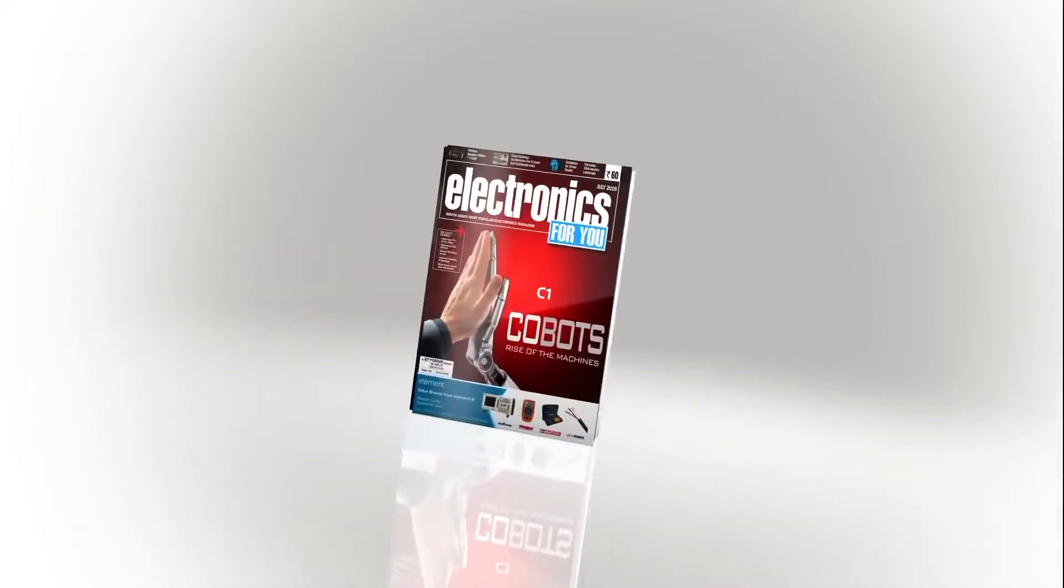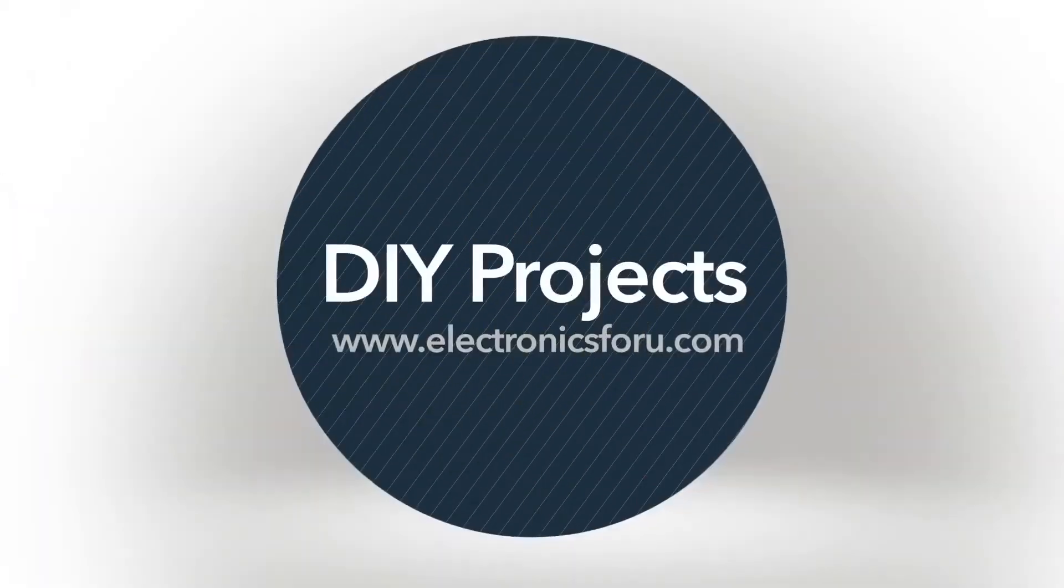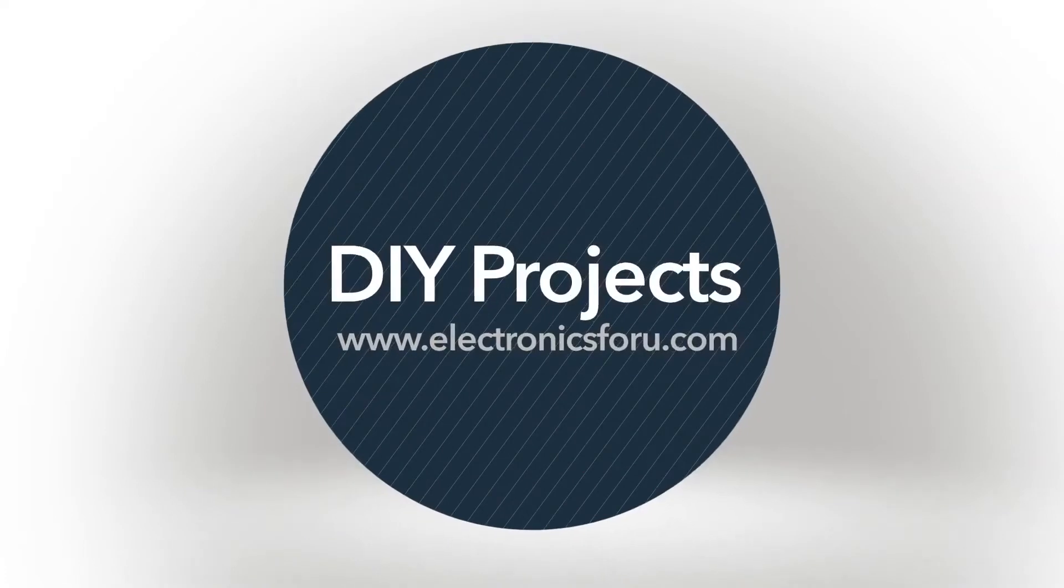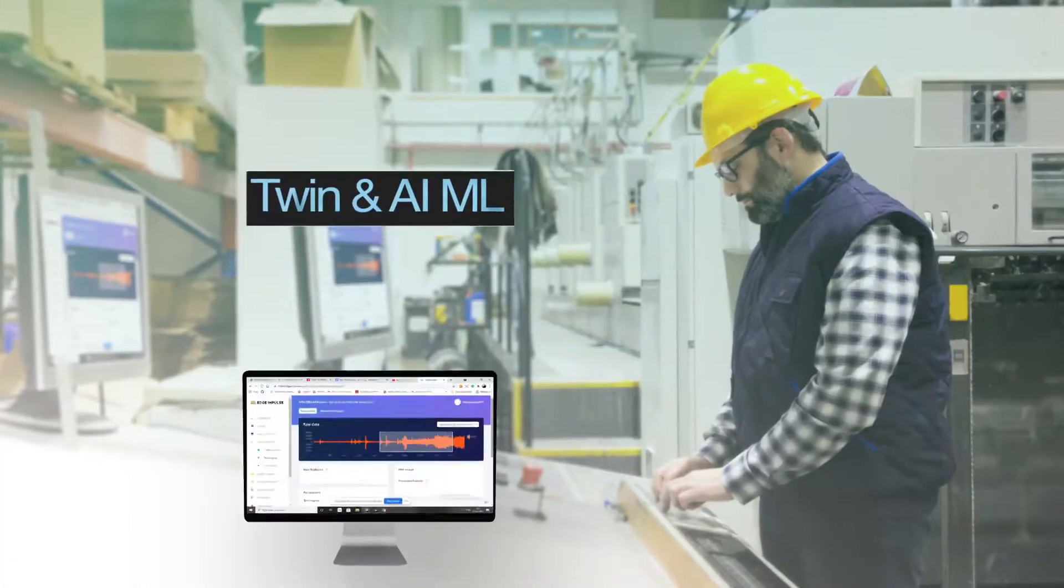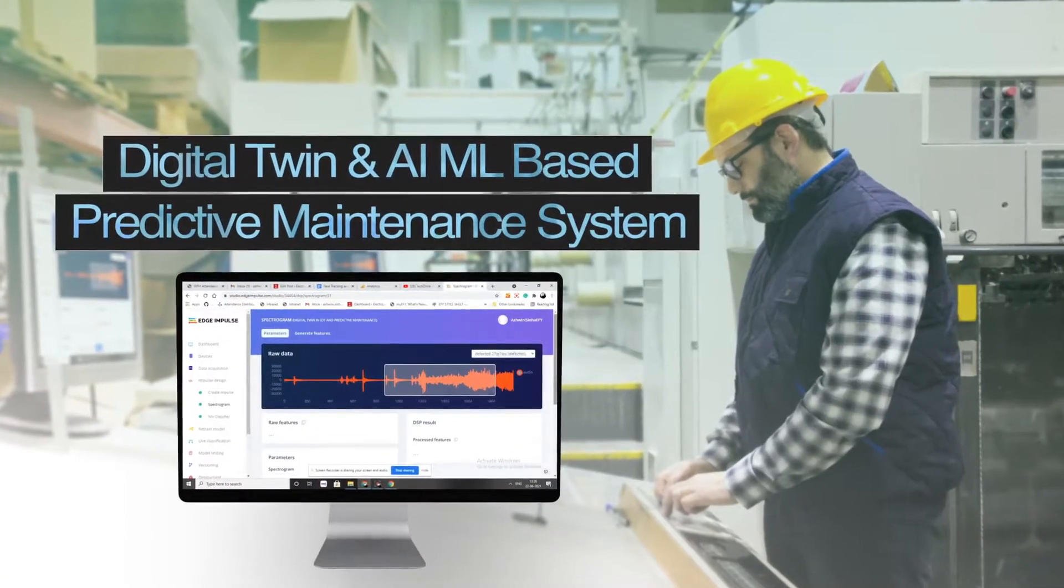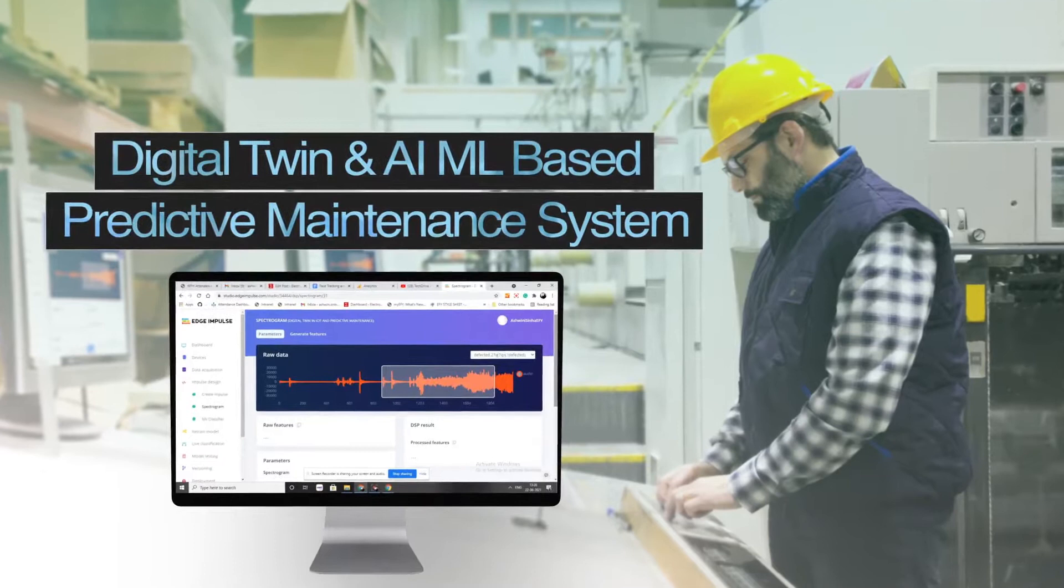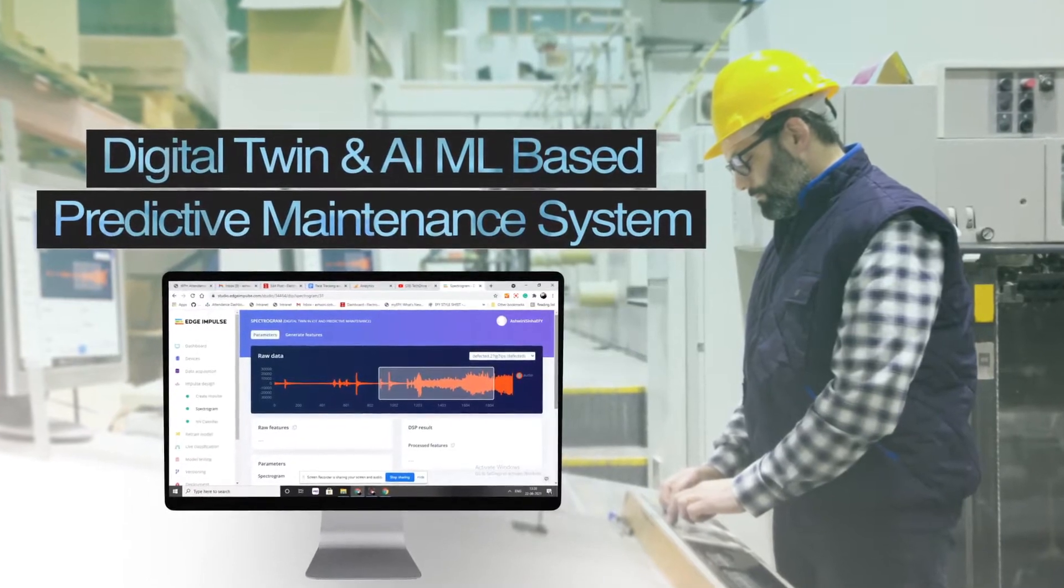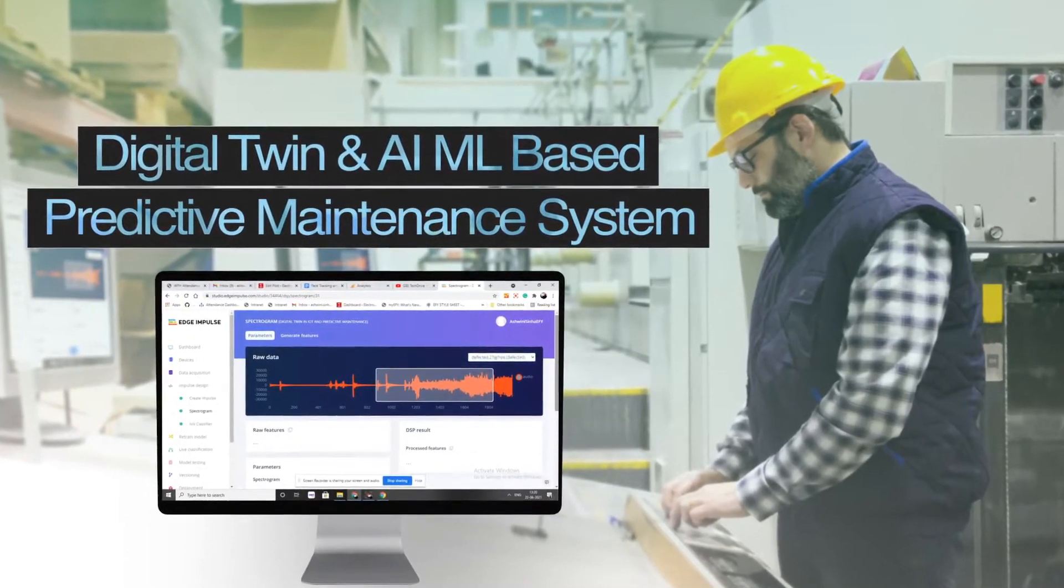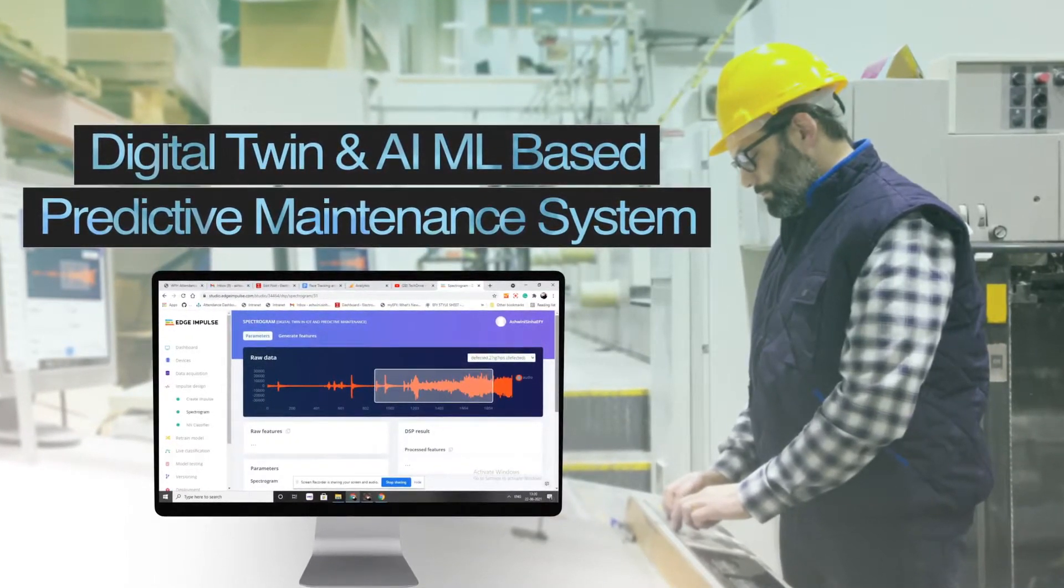Hi everyone, welcome to the DIY section of electronics4u.com. Today we are going to make an AI and ML based predictive maintenance system.